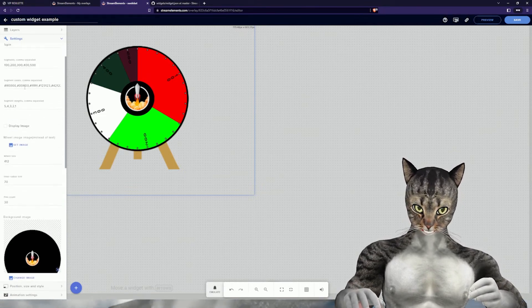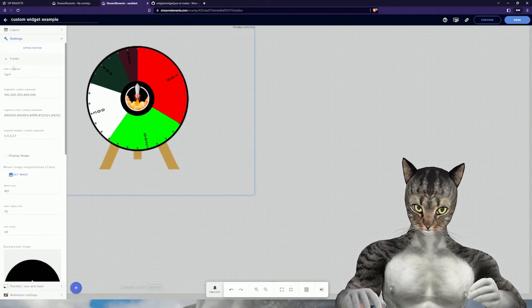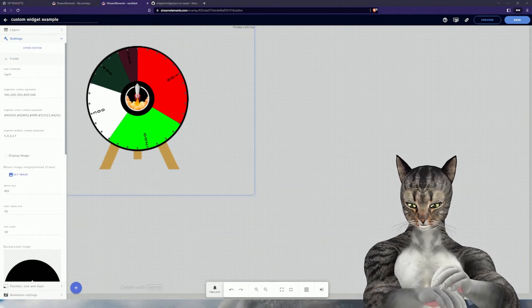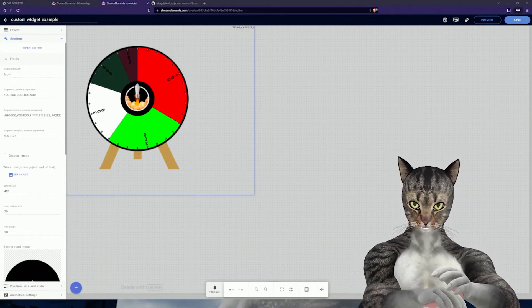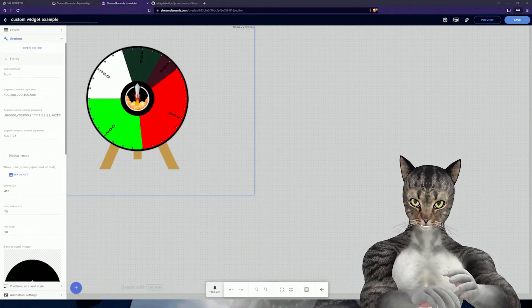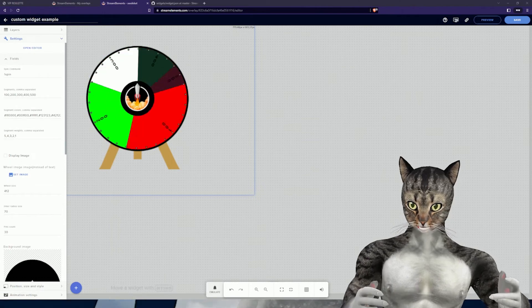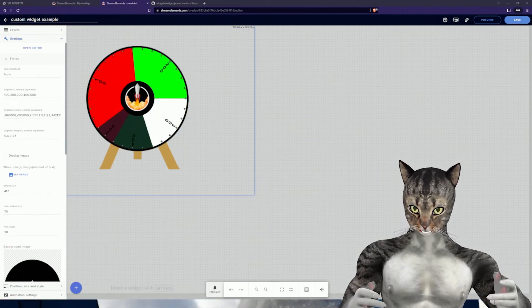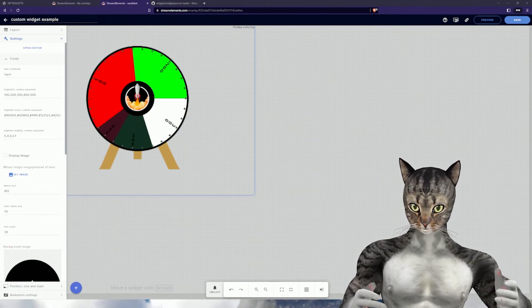In this case, it's exclamation mark spin. So I'll go ahead and do exclamation mark spin, and you will see that it spins. That is pretty much it.